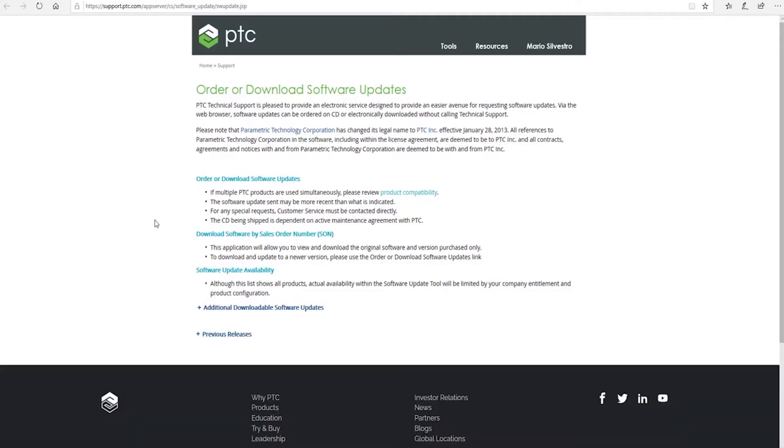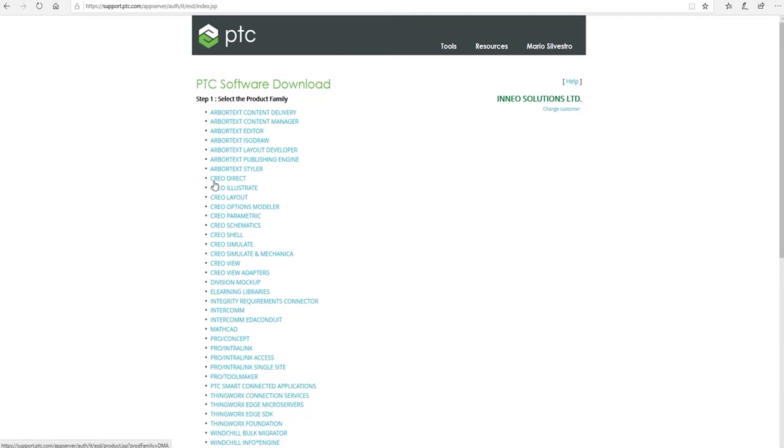On the order or download software updates page, I'm going to order or download software updates, and on this list I'm going to select Creo Parametric. You as the customer will only be able to select the software that you have purchased.